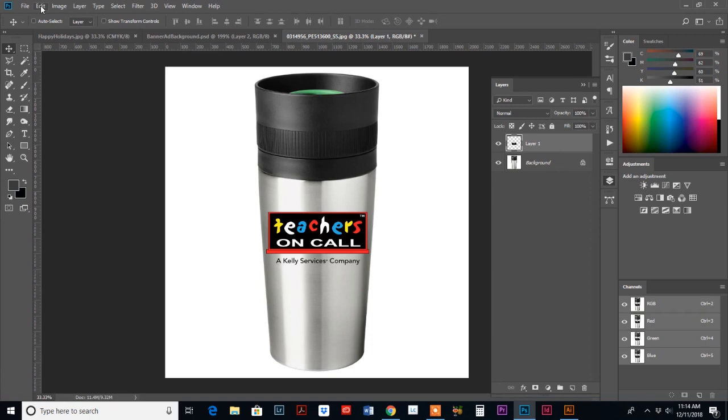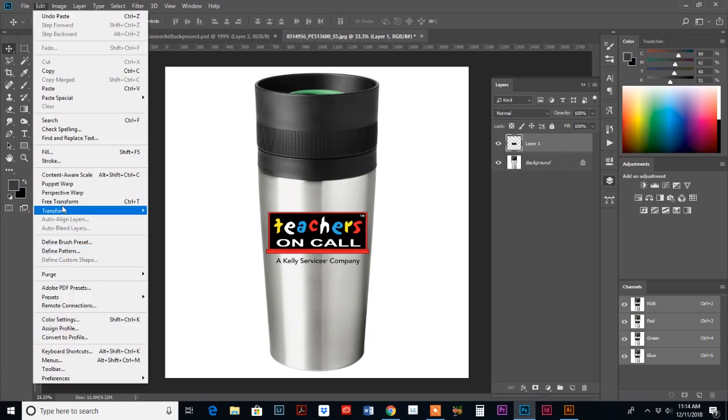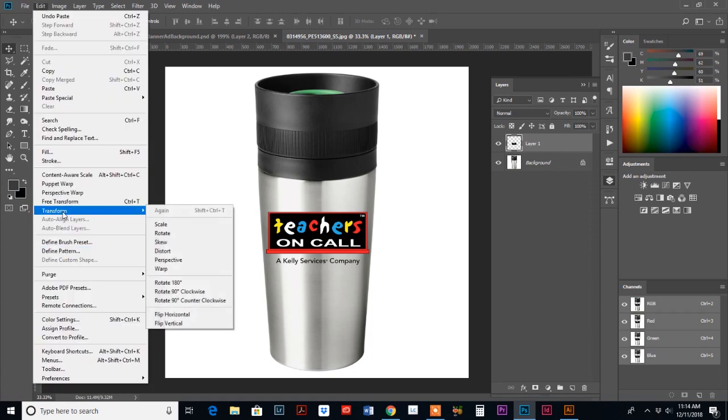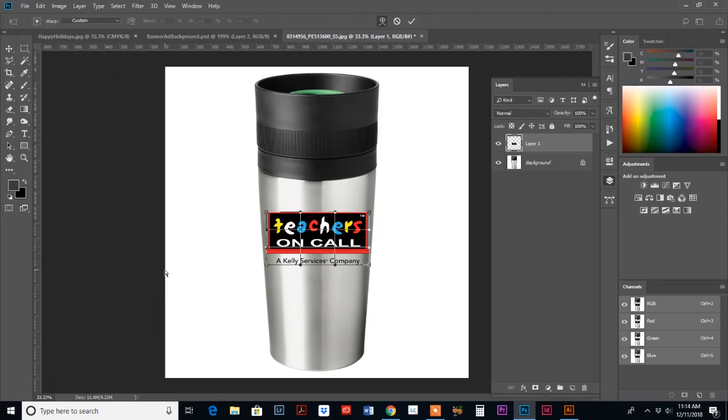And then we're going to go up to edit down to transform. And then right here in the middle where it says warp.